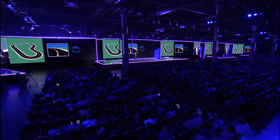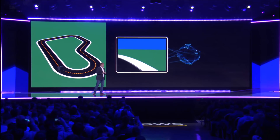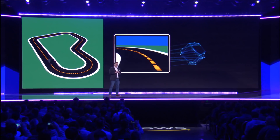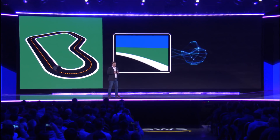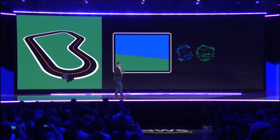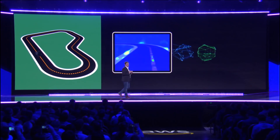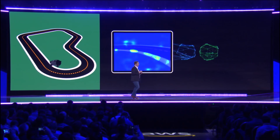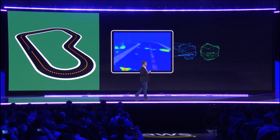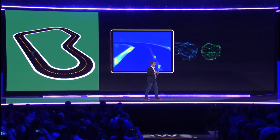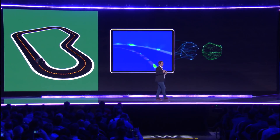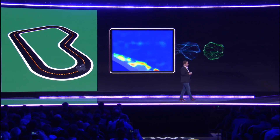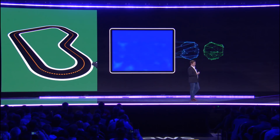DeepRacer learns by experimenting in the simulator. Under the hood there are two neural networks being trained. The first detects features on the track. The heat map overlay shows what the reinforcement learning model is paying attention to, with red being the most important in making driving decisions.